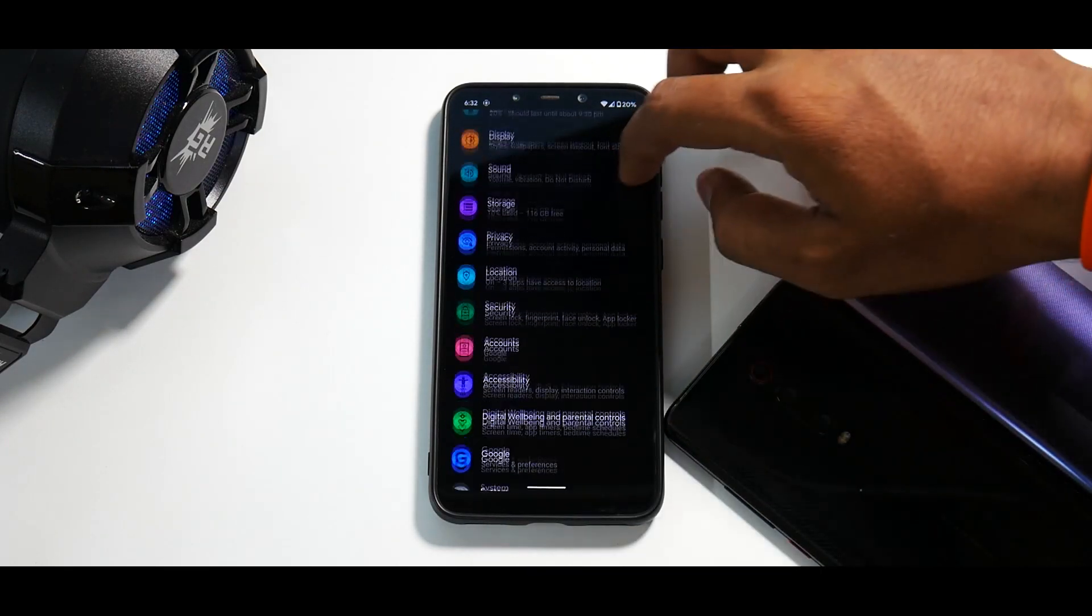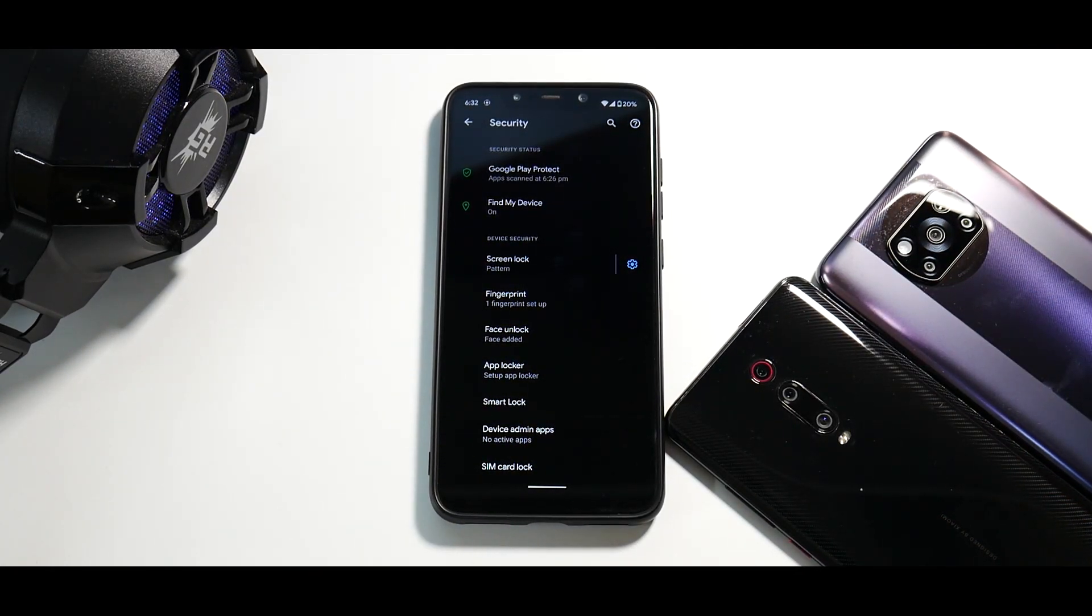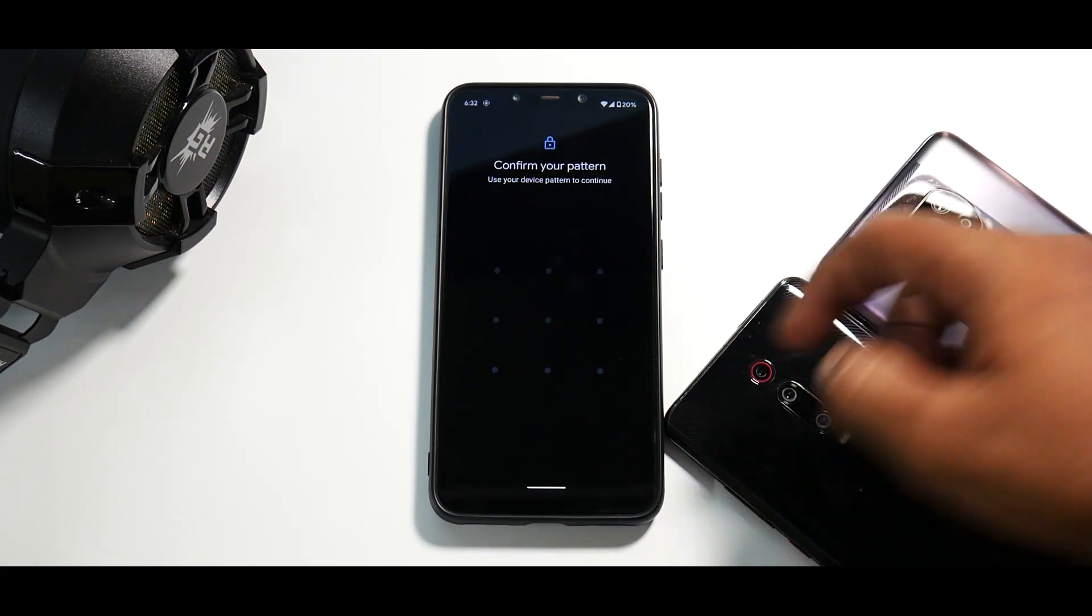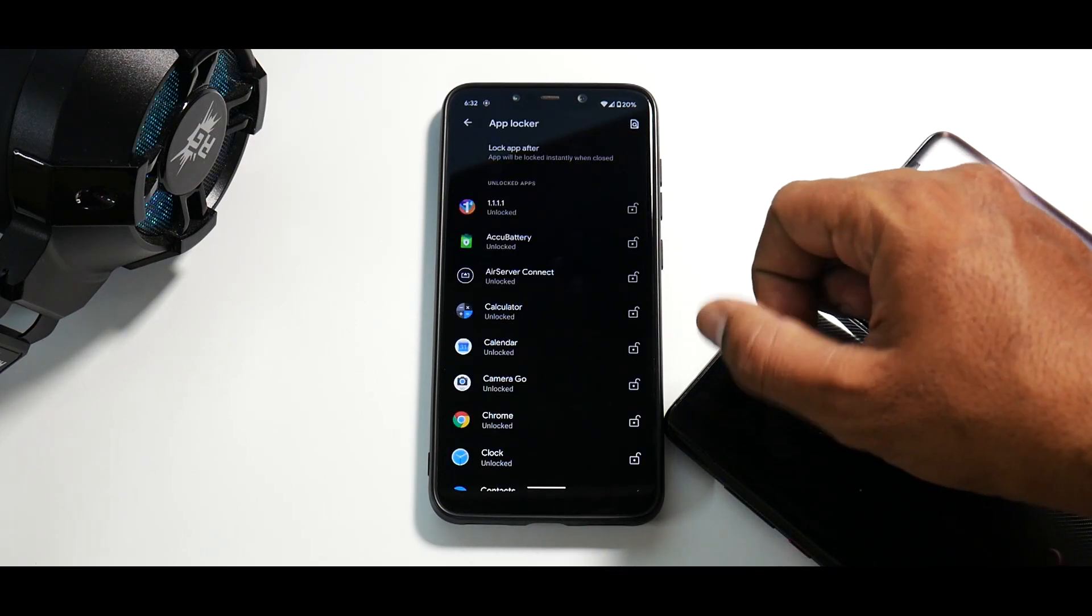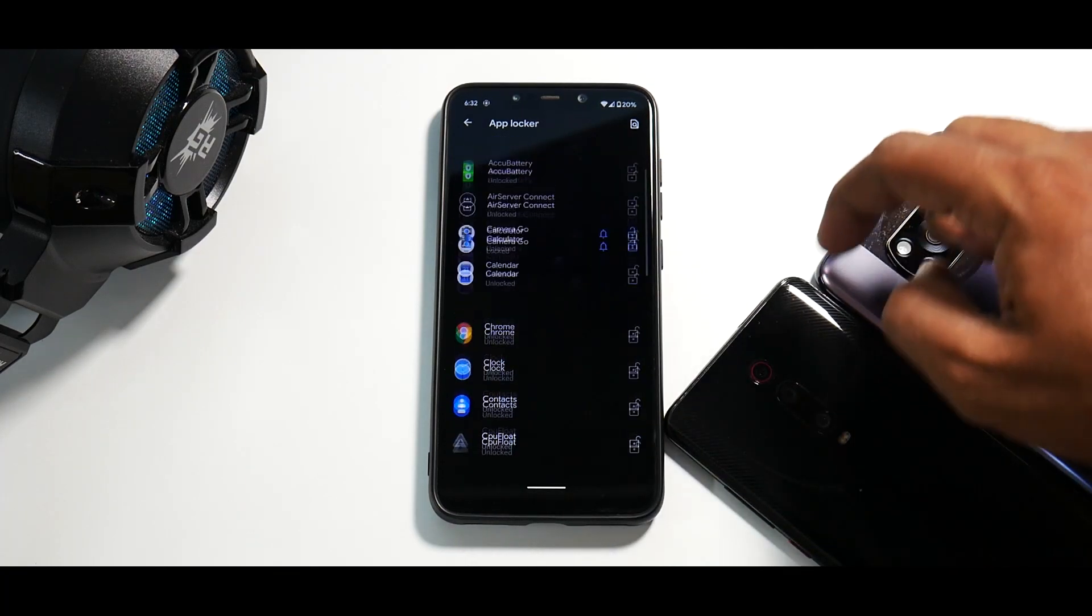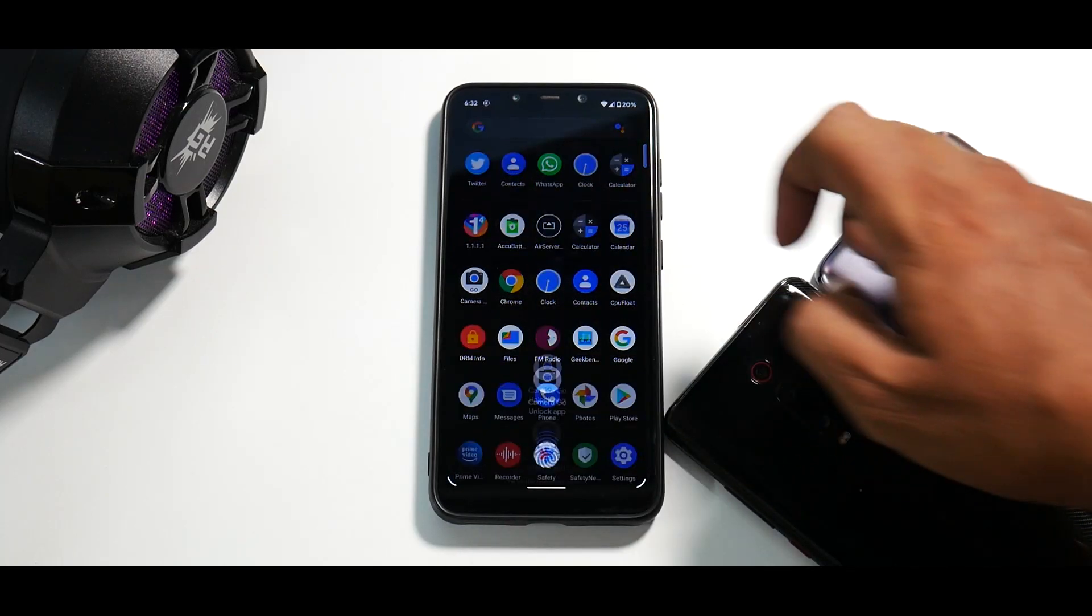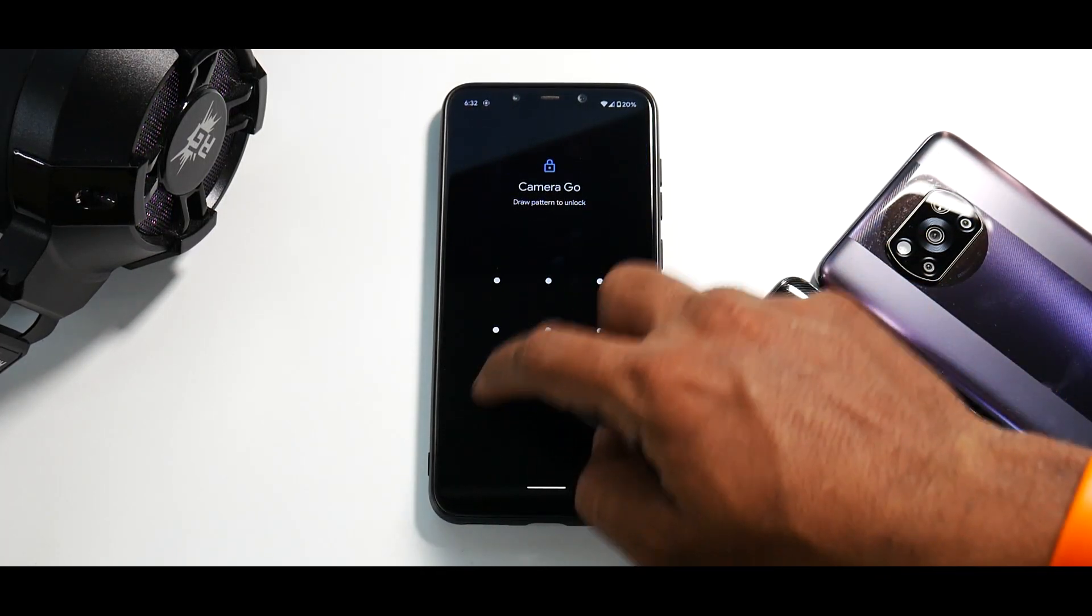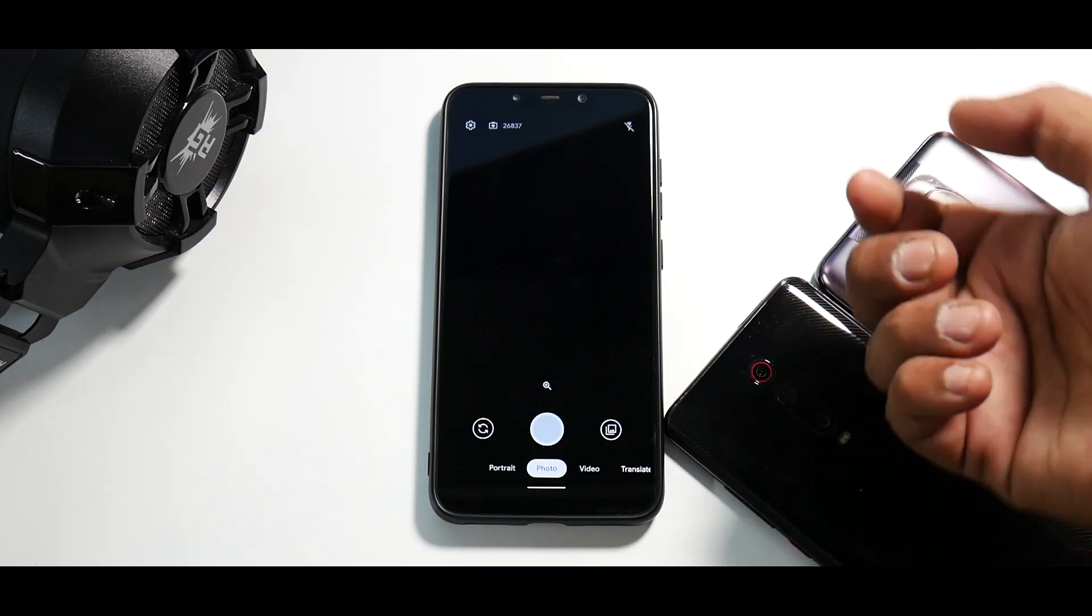Now the interesting part is in security, this does come with face unlock which supports the IR camera and it works like a charm even in the darkest of areas. Now if you go to app locker, you do have app lock which supports face unlock as well. So for example, if you go ahead and lock the camera application over here, open camera, use face. So you can use the IR face unlock, you can use pin or pattern and you can use your fingerprint scanner as well.